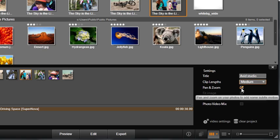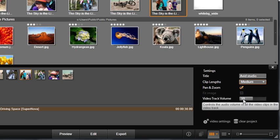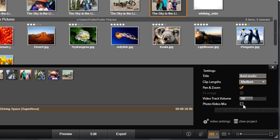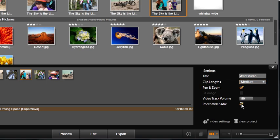Pan and zoom will further add motion to the videos, just like the pros use. Video clip volume will adjust the mix level of the audio associated with the video clips. Clicking the photo video mix checkbox will evenly distribute the photos and videos throughout your music video.